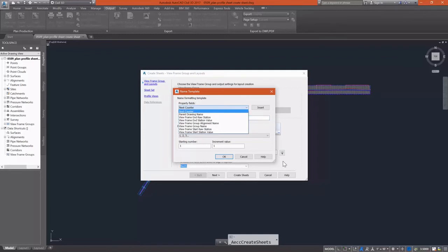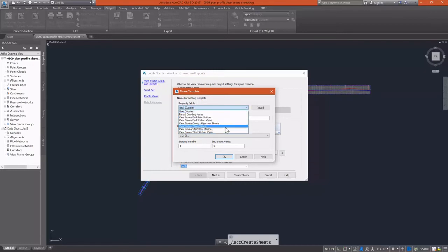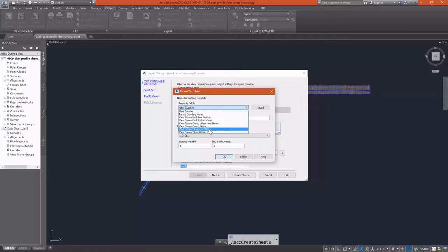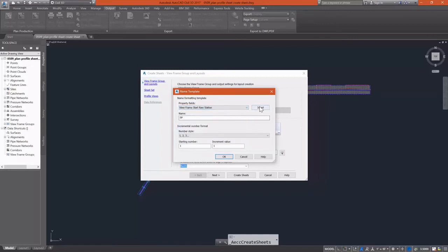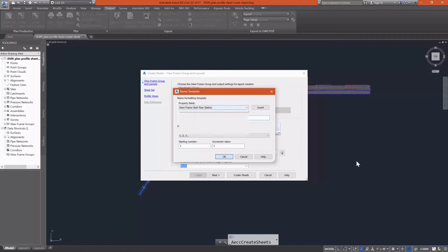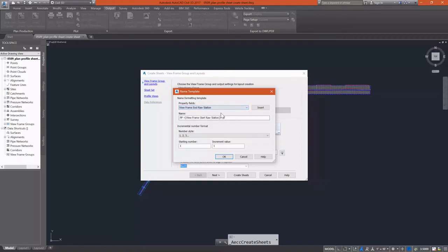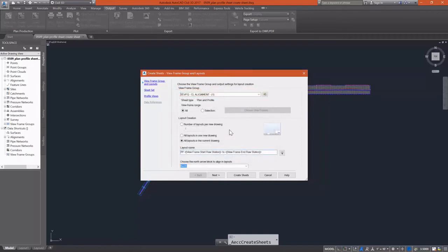And then I'm going to enter my station values. So I'm going to do my view frame start raw station and insert that. And then I'm going to type the word to. And then enter my end raw station. So the name of these sheets will be PP then start station to end station.